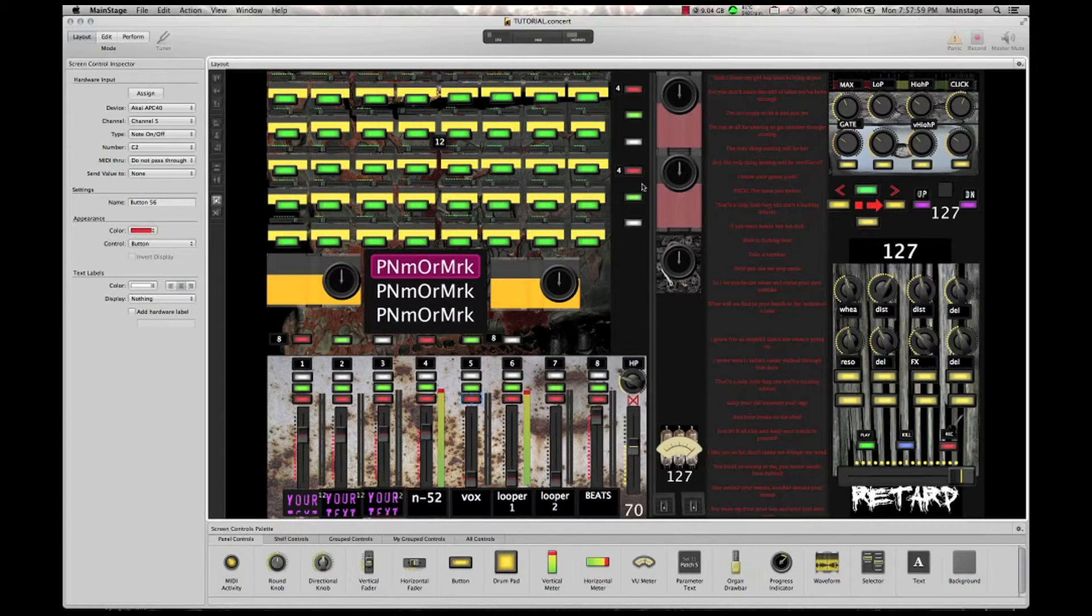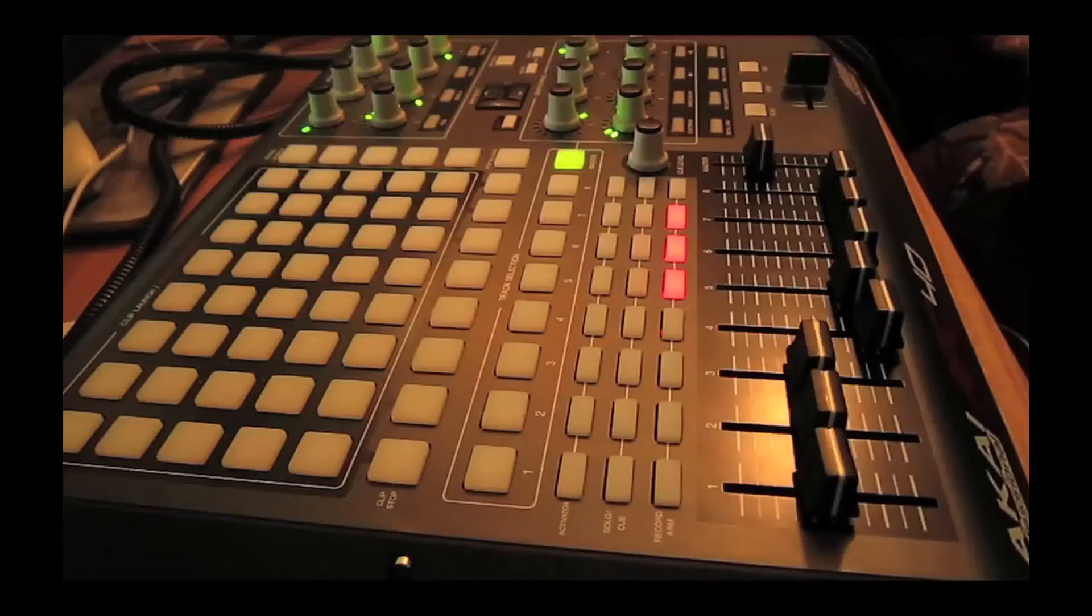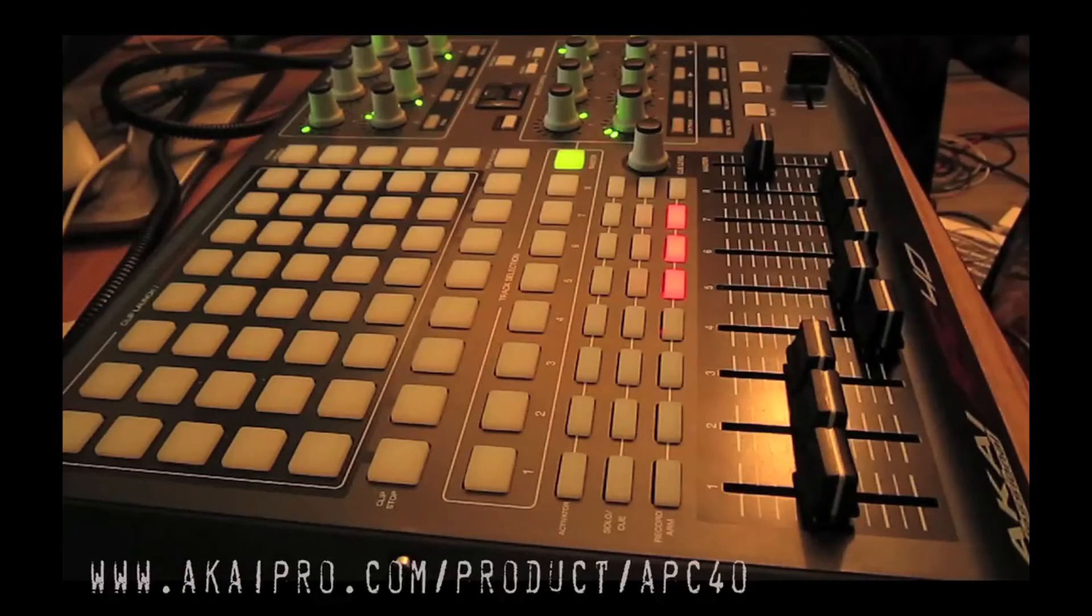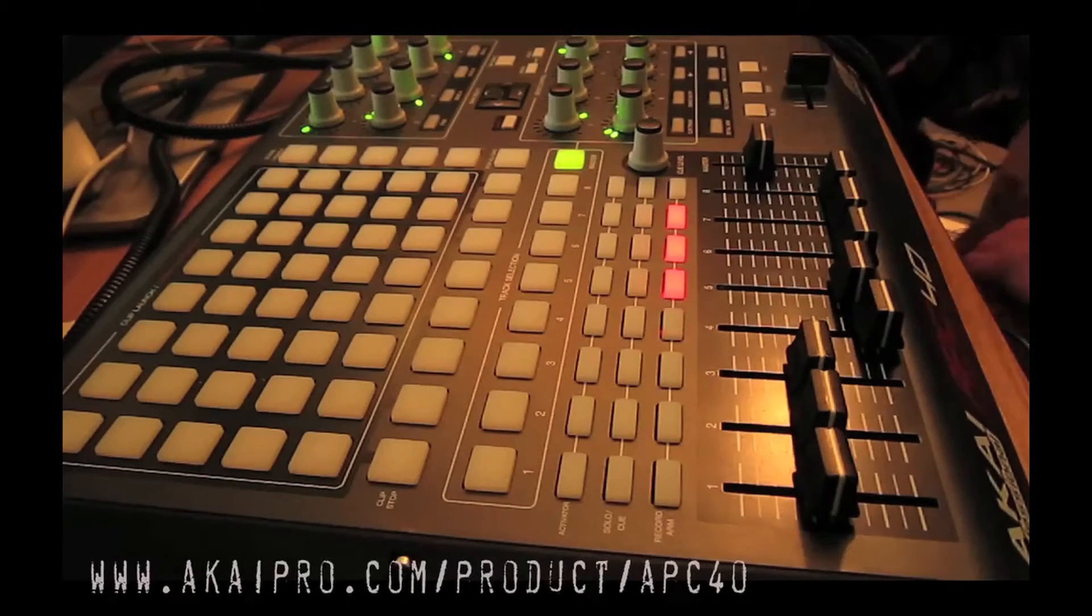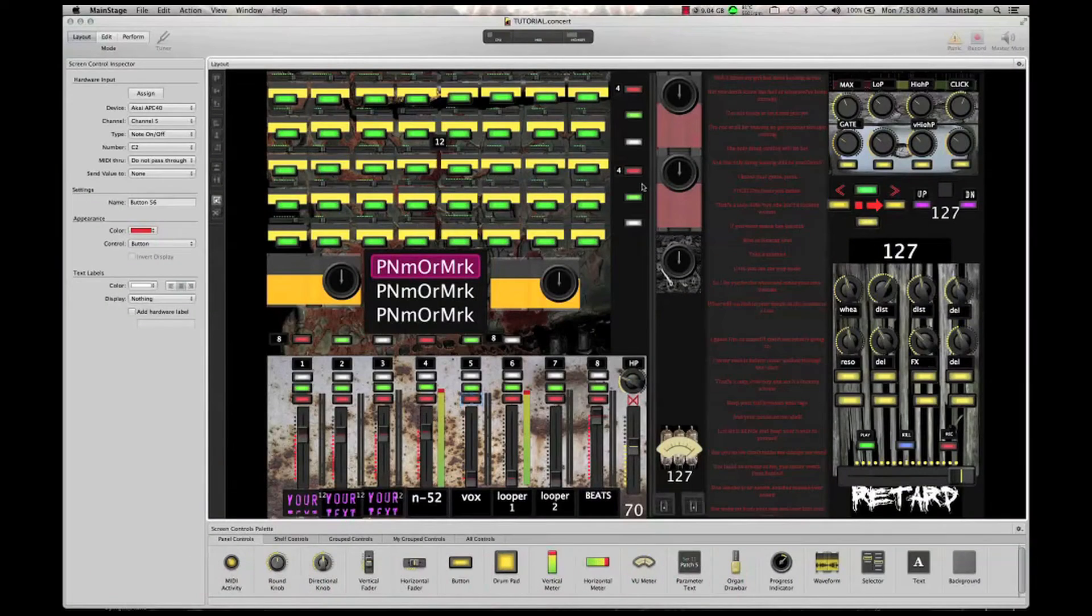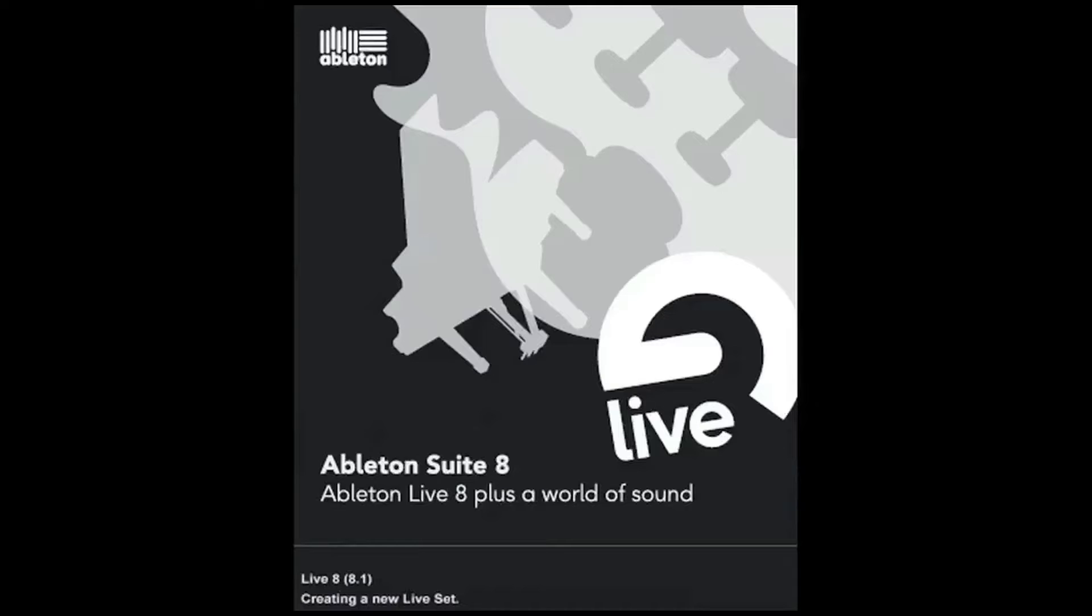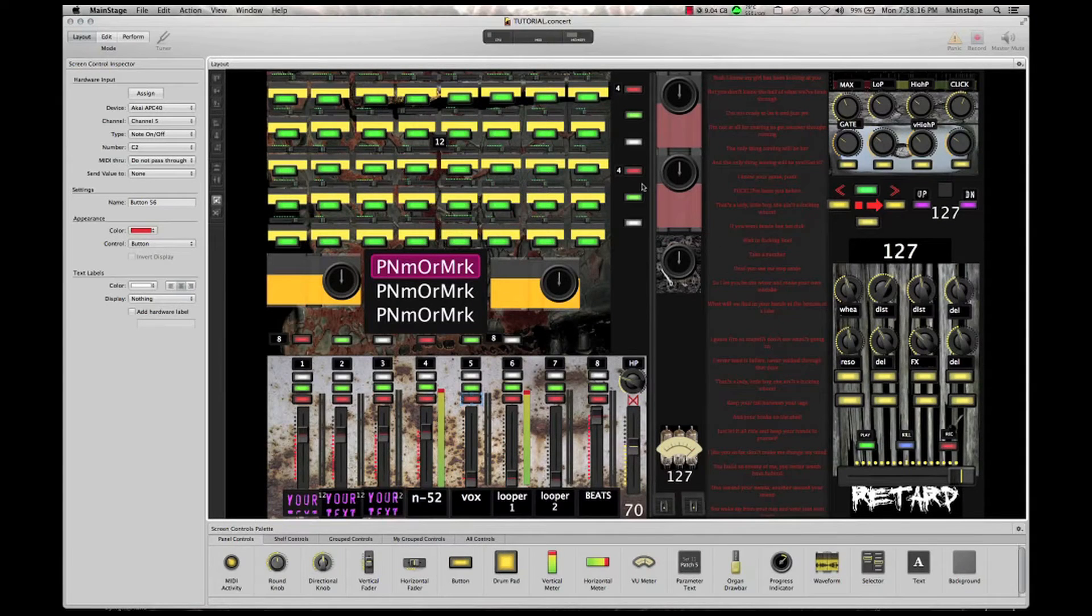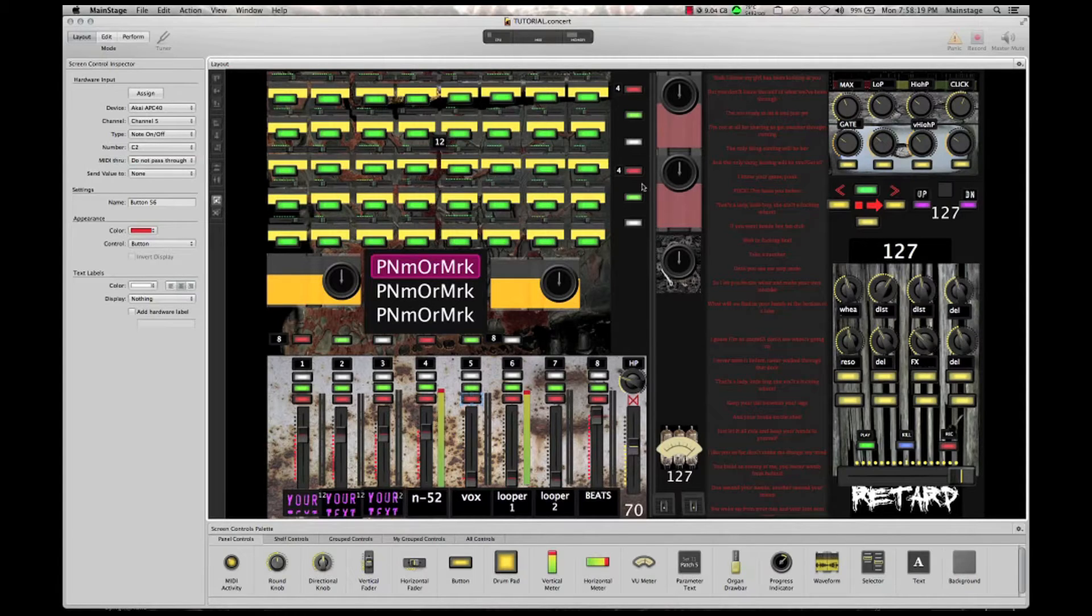I was about to buy an Akai APC40, which you can see here. The Akai APC40 has been designed to work with Ableton Live. Ableton Live is a great program. I kind of feel like I've graduated from Live though. It doesn't really do the kinds of things that I need it to do.